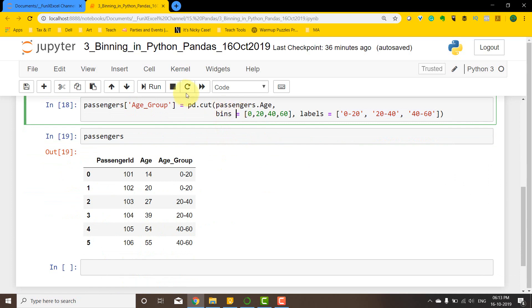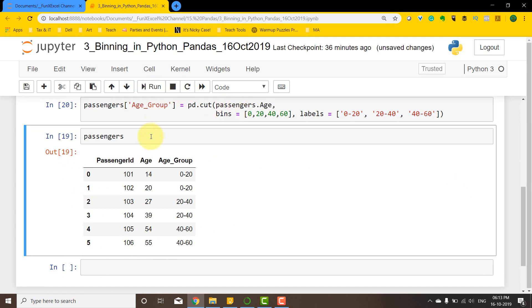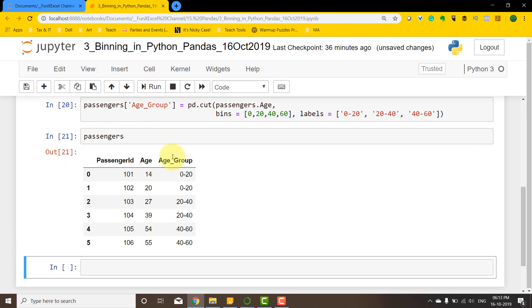If you run this code, you'll see that you'll basically get the bins that we want: 0 to 20, 20 to 40, and 40 to 60. Thank you for watching.